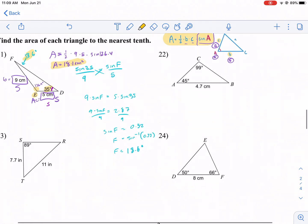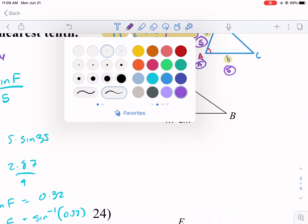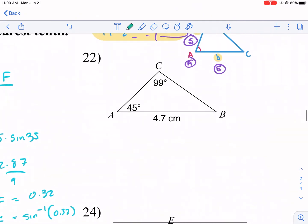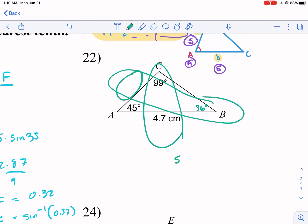Let's do number 22, which is a bit different because it gives us two angles — making it easier. We find the third angle: 180 minus 99 minus 45 equals 36 degrees. Now we're missing a side. I'll find the side opposite 36° using the Law of Sines: sine(99) over 4.7 equals sine(36) over x. Note we use sine(99) because we know its opposite side of 4.7.